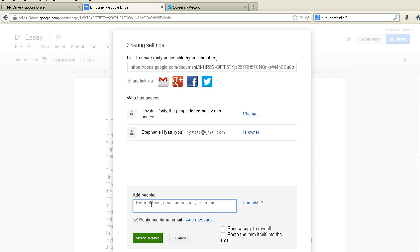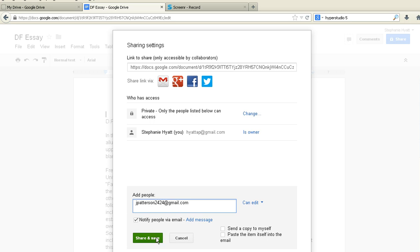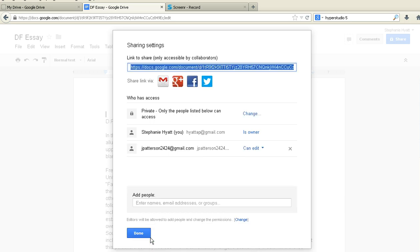If you would give me your email address, it is jpatterson24 at gmail.com. Okay, so now that, I'm sorry, 2424, very important to get this email address right.